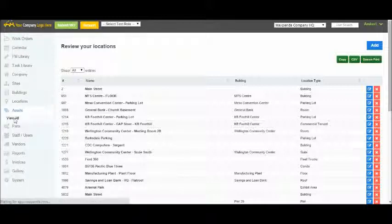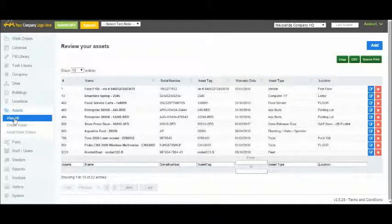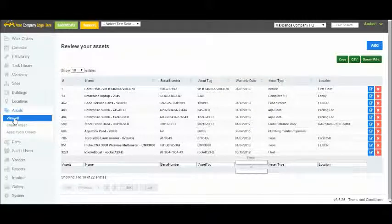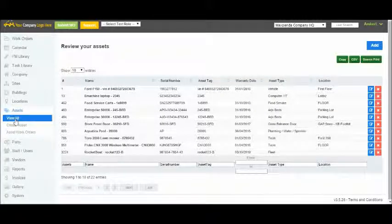Assets are your equipment. Once you've added your assets into MaxPanda, you can begin scheduling preventative maintenance and submitting reactive work orders for them.